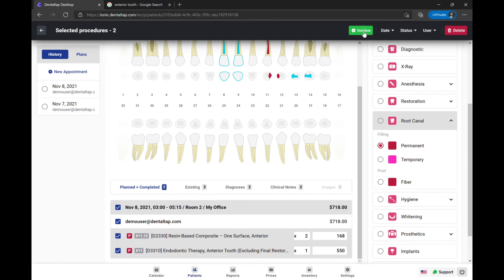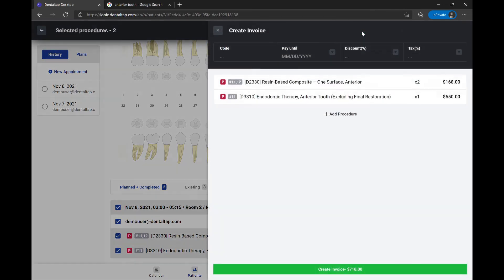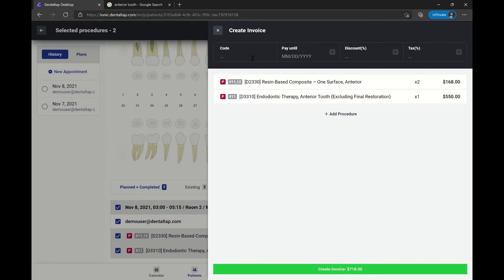We are going to create a new invoice for the selected procedures. You can set a custom code, due date, discount, and tax percent.